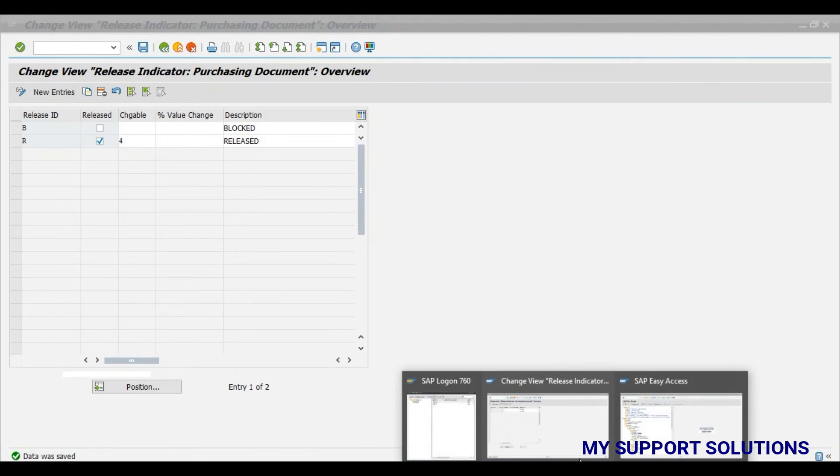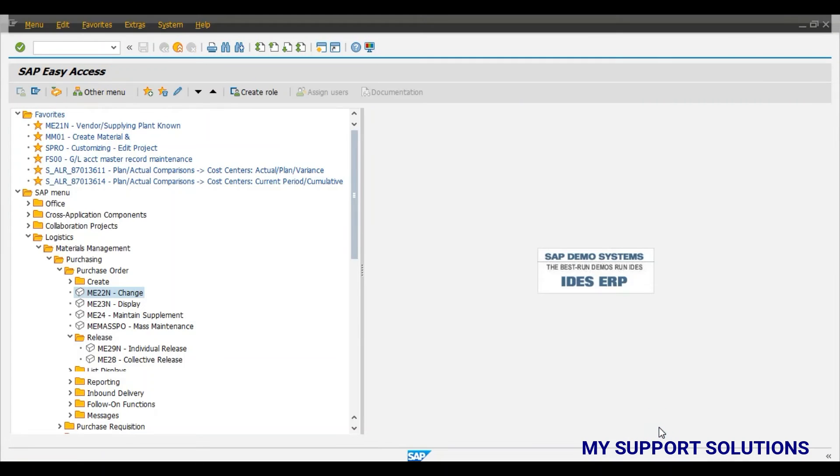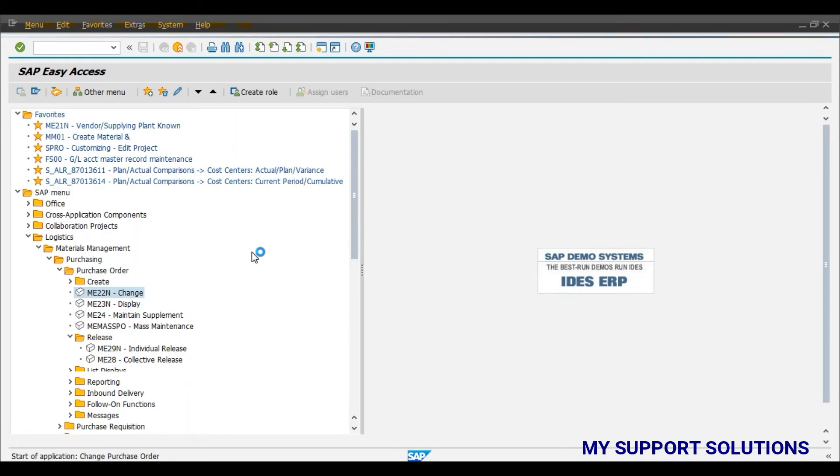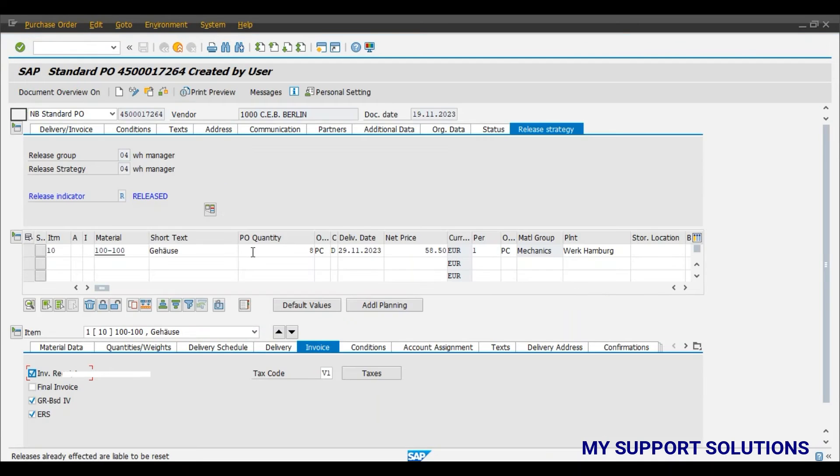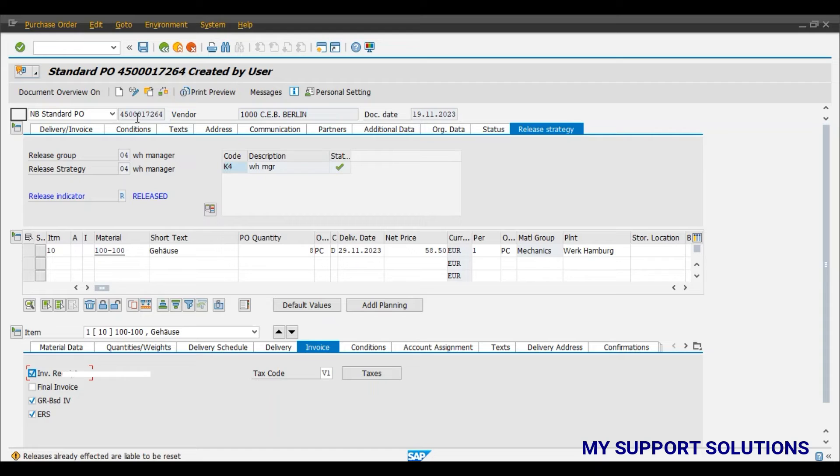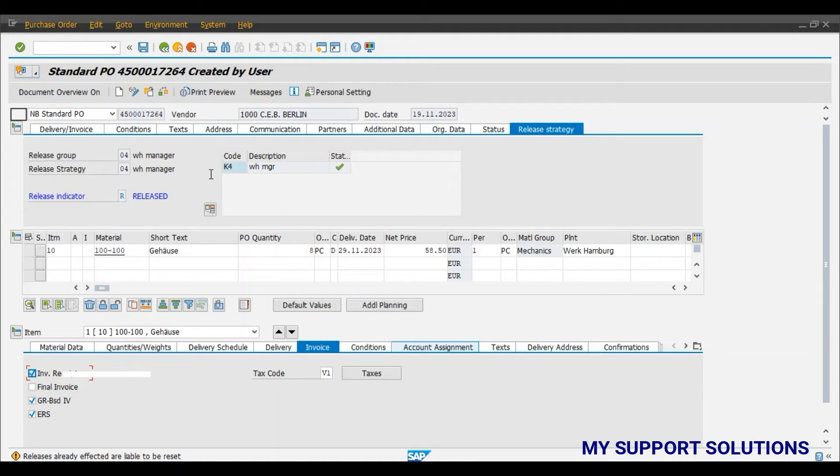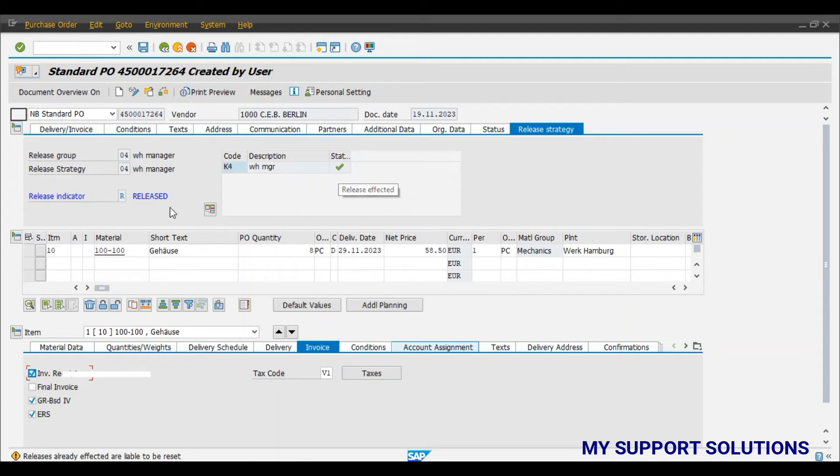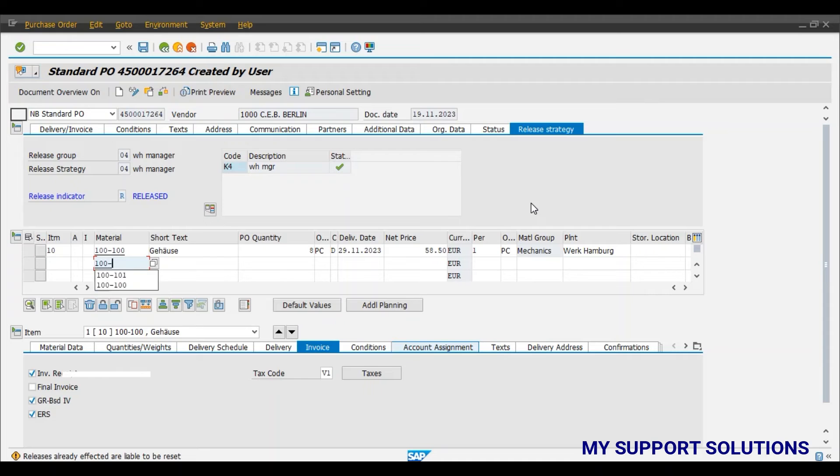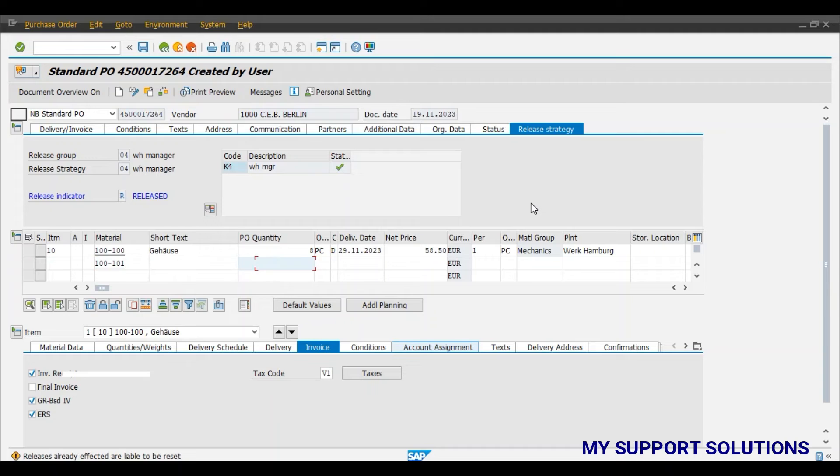Now we will try to change the purchase order. Releases already effected are liable to be reset and we can observe the current release indicator status is R. And this purchase order has been released with the release code K4 Warehouse Manager. Release effected. Now we will add one more line item which is our requirement. 100-101 product code for 5 pieces, 5 quantity.